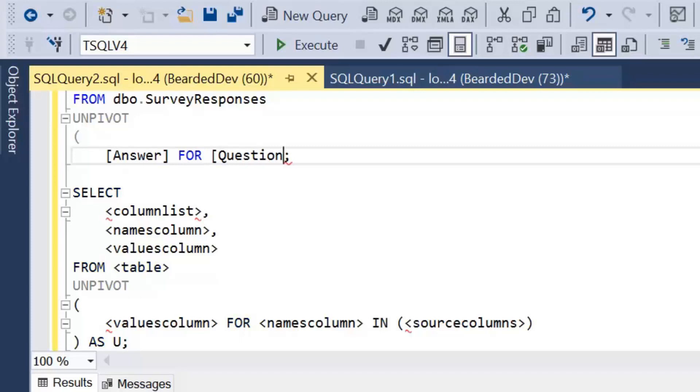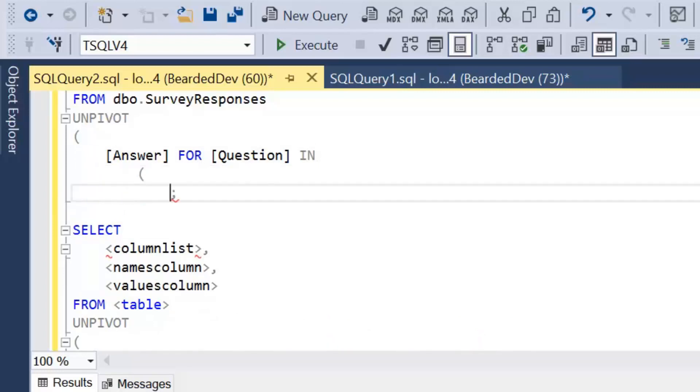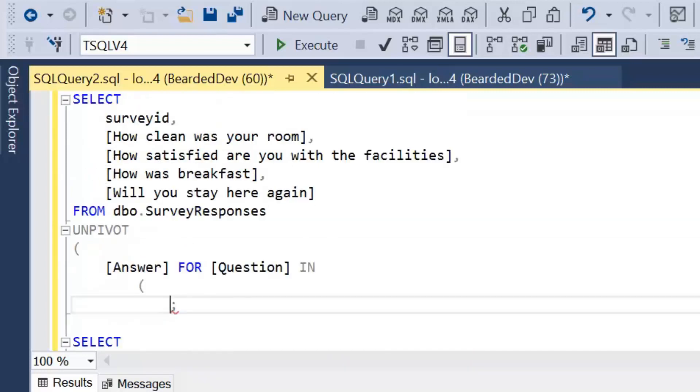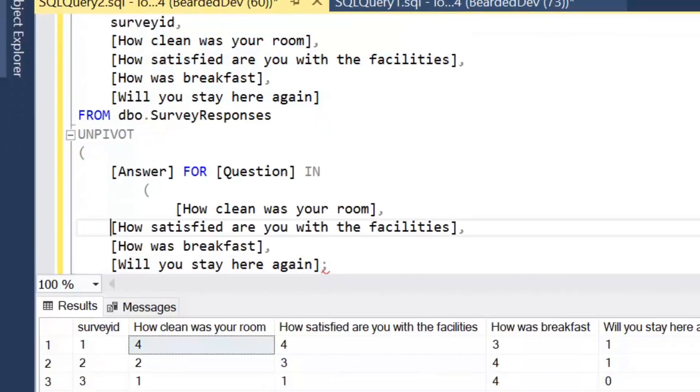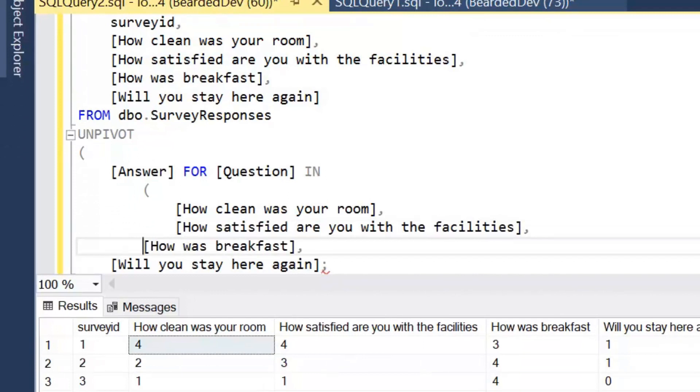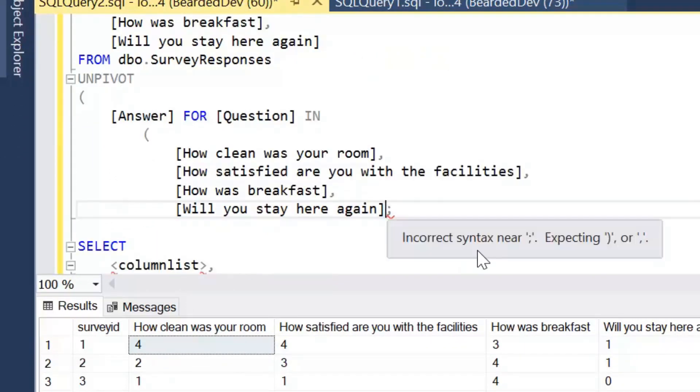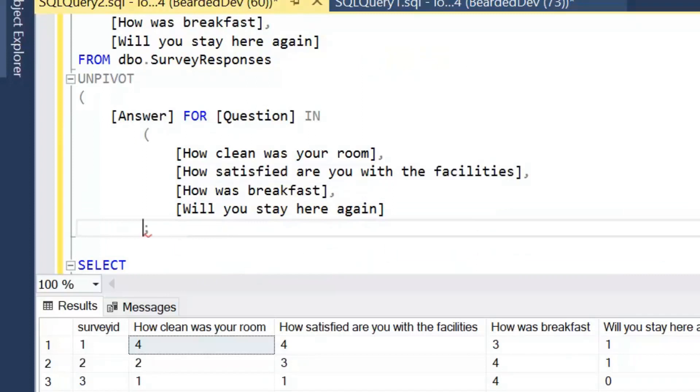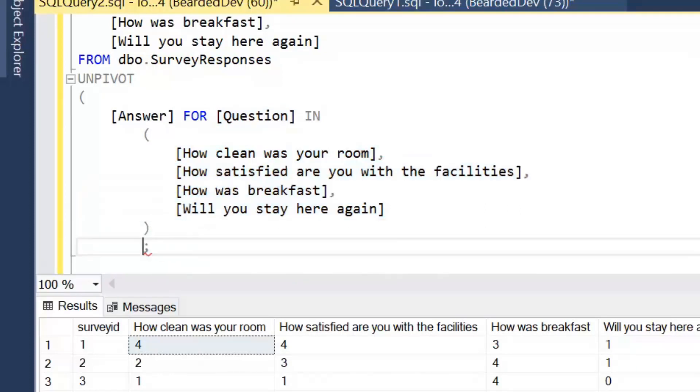And that's going to be for our names column and what we're going to call our names column is question. So we can see there how we're defining our two new columns. Our first column is going to be the values which is going to be called answer. And our second new column is going to be question which is going to store the existing column names. And then we're going to specify what those column names are. So we're going to say in. And I'm just going to go onto a new line and copy and paste these just for simplicity. And I'll just align those nicely. And we'll close off those. So what we're saying here is our new question column is going to store these values.